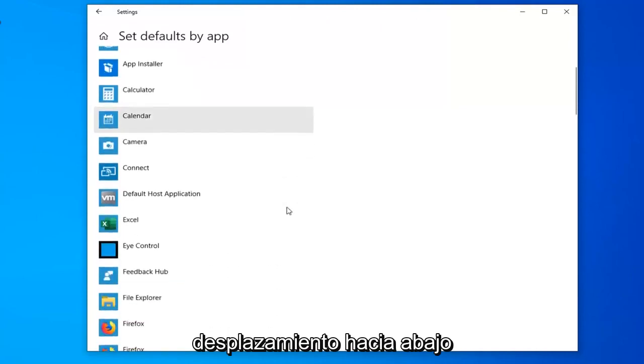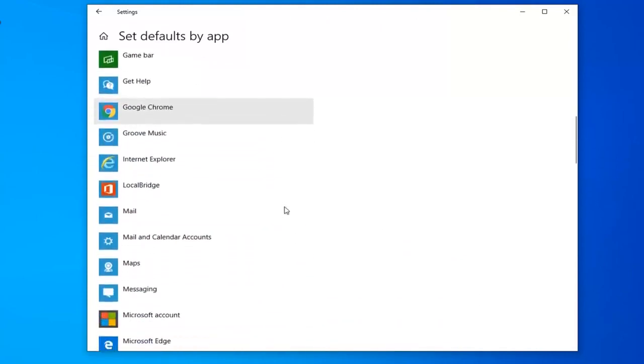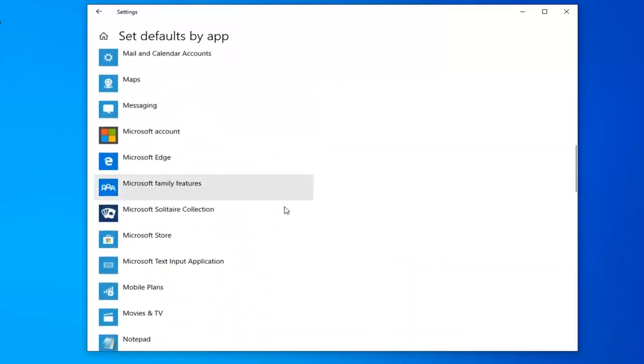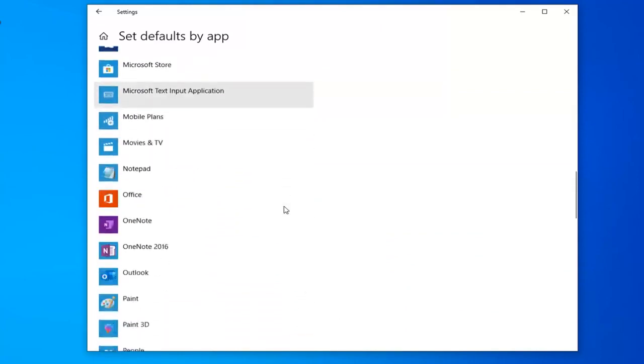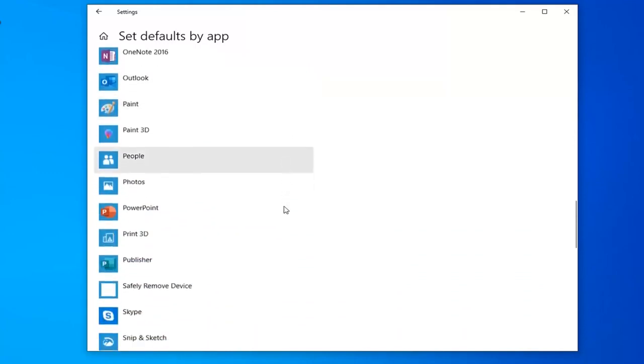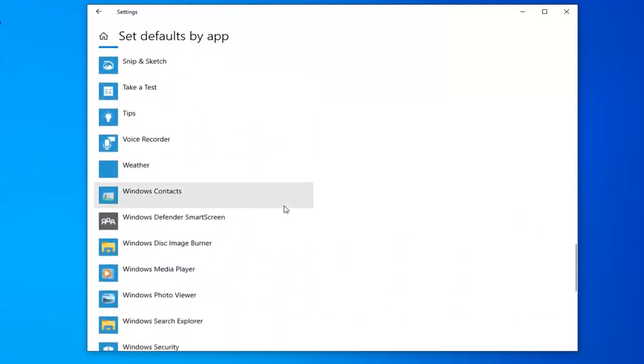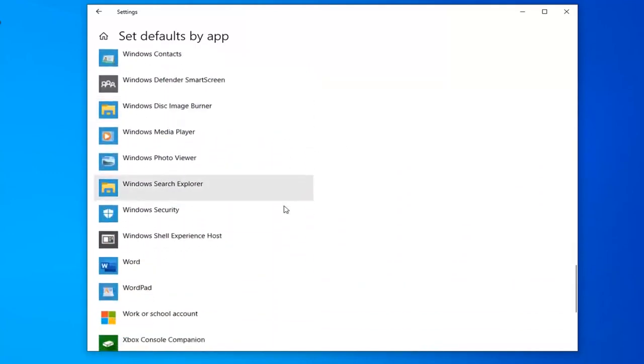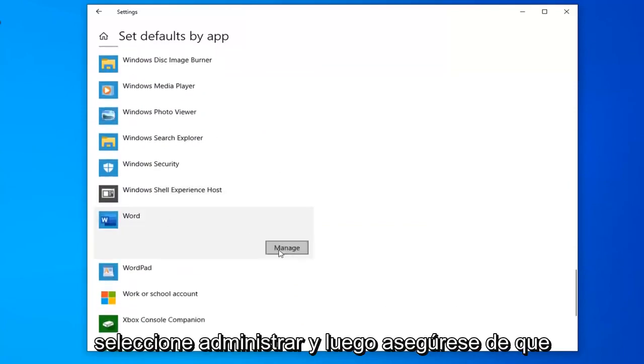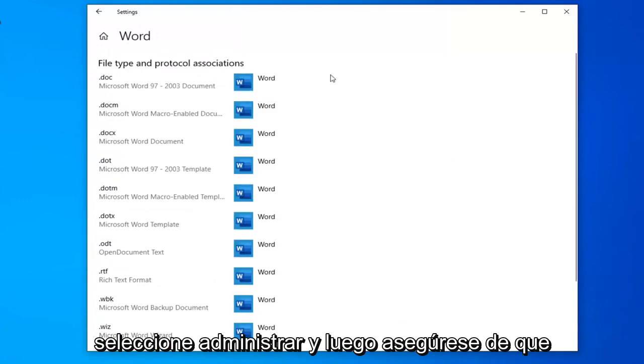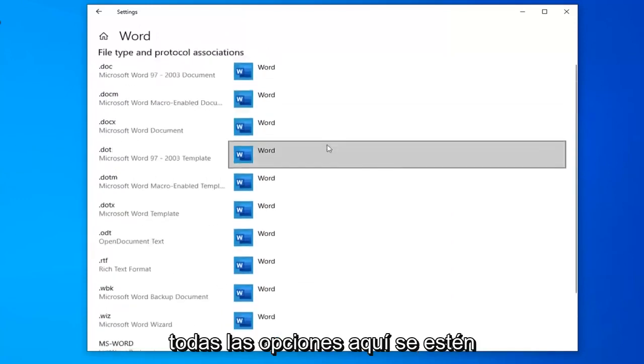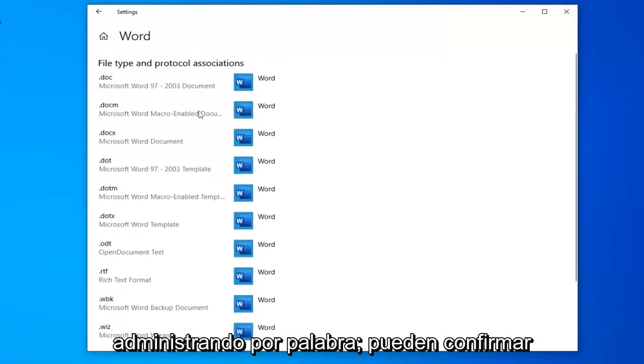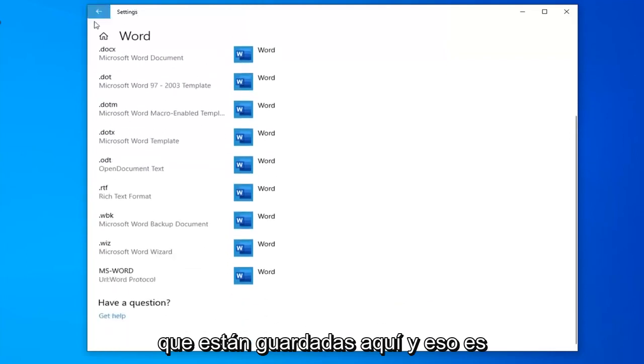Scroll down here until you find Word and left click on it. Select manage and then make sure that all the options in here are currently being managed by Word. So you can confirm that they are saved in here.